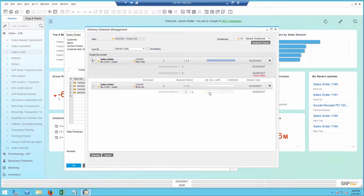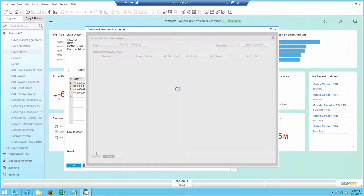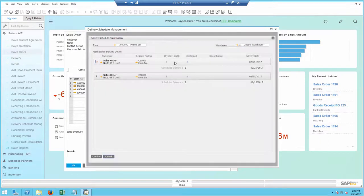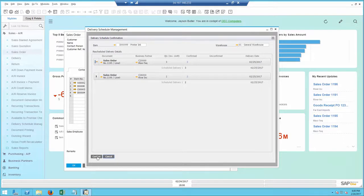I will go ahead and make the change, confirm it, and I'm all set.